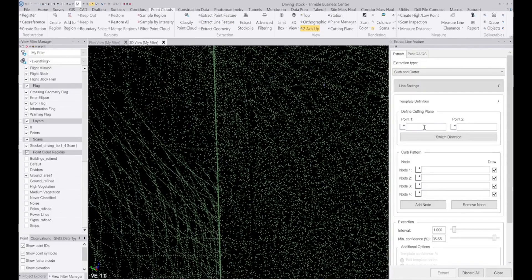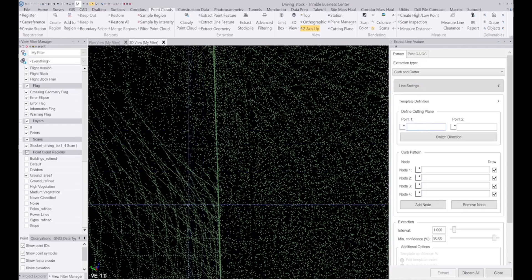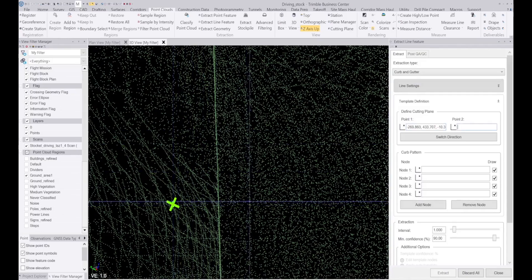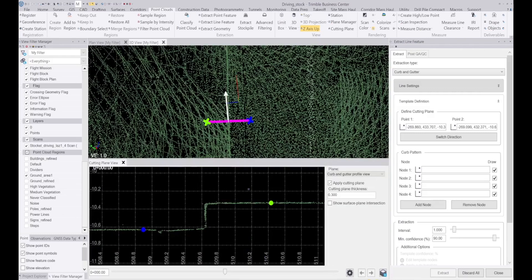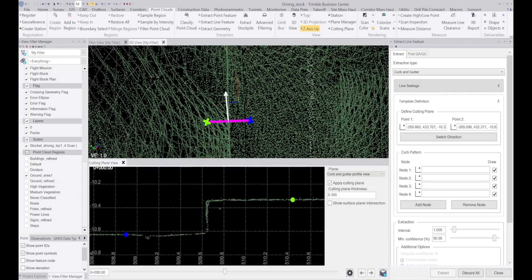What we have to do for curb and gutter is first we need to create a cross section of this gutter so we can decide what points we want to look for of this curb and gutter information.